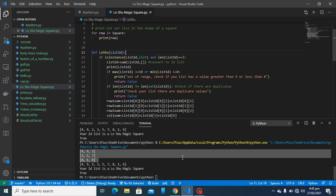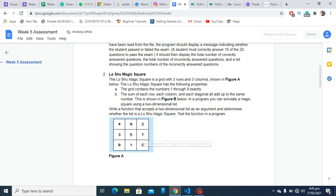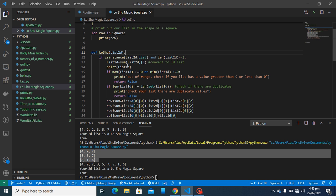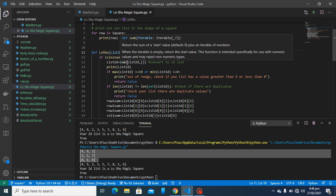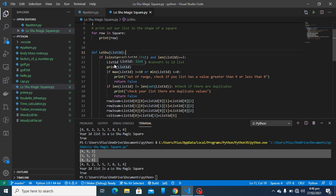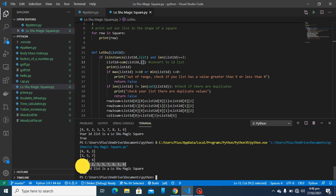To be more like a Lo Shu square, I check the length. The Lo Shu magic square has three rows: row one, row two, row three. The first thing I did was convert my list to a one-dimensional list. I looked it up and found the sum method, which is easy to understand. With list 1D equals sum of list 2D, this adds it all together and converts it to one-dimensional.